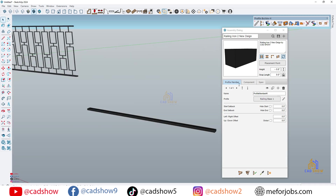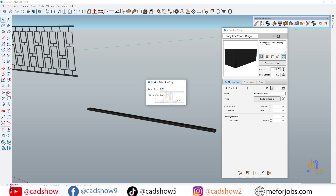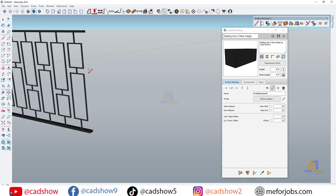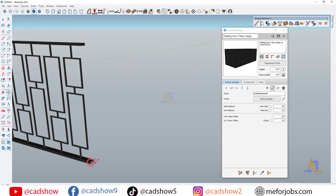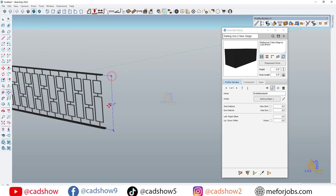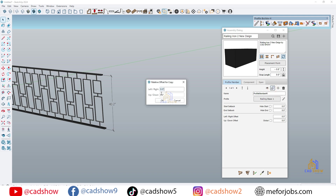Next, we'll add the horizontal rail on top. With just one parameter adjustment, the rail stretches automatically along the posts. Add a handrail if needed, and customize the thickness to match your design.